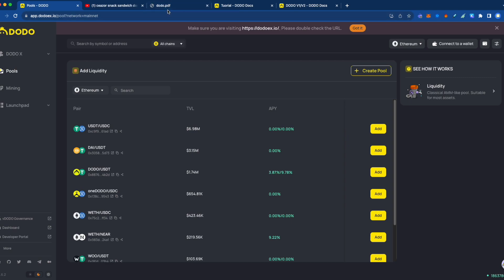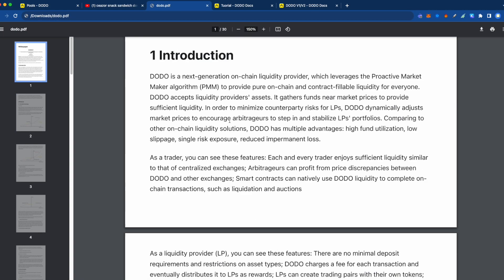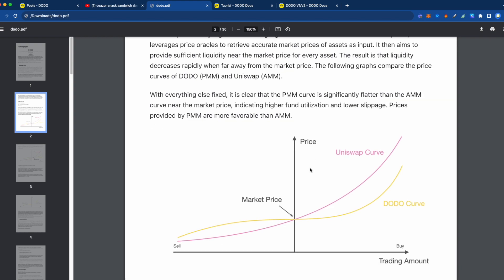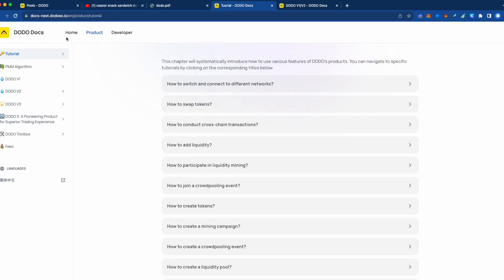So what does Dodo do? It's very different than most AMMs and they don't even call themselves an AMM — that's how different it is. But it's a place where you can provide liquidity, you can swap your tokens and so forth. I have this white paper here, the Dodo version 1 white paper from years ago.